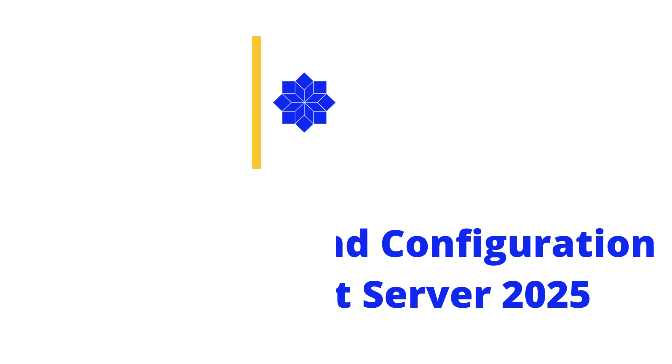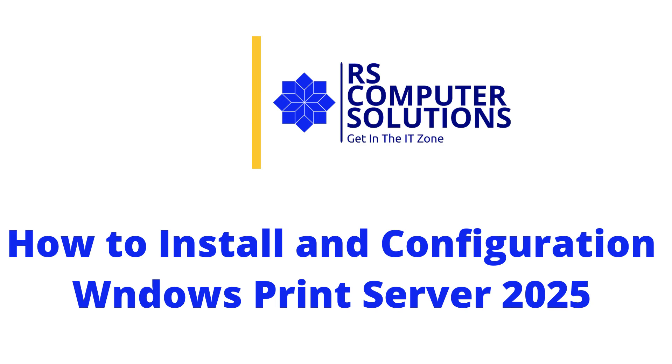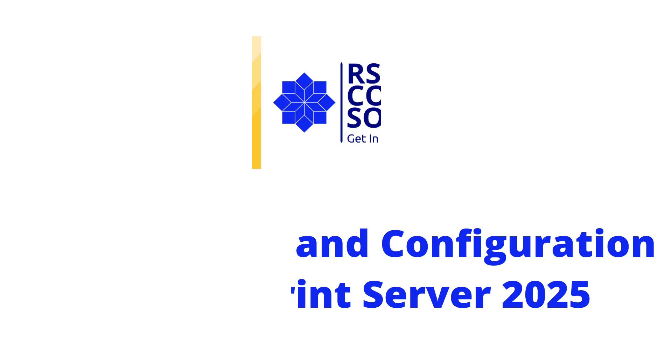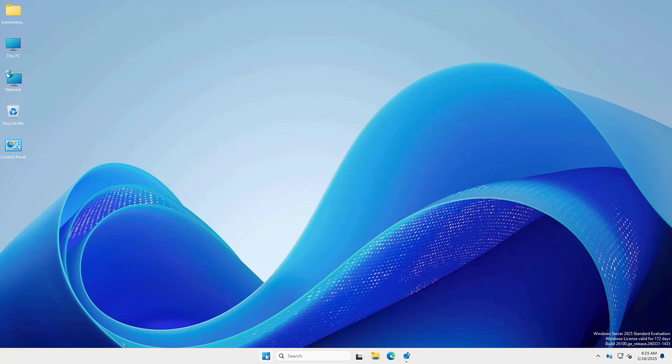Hey everyone. Welcome back to RS Computer Solutions. In this video tutorial, I'll show you how to install and configure a print server on Windows Server 2025.